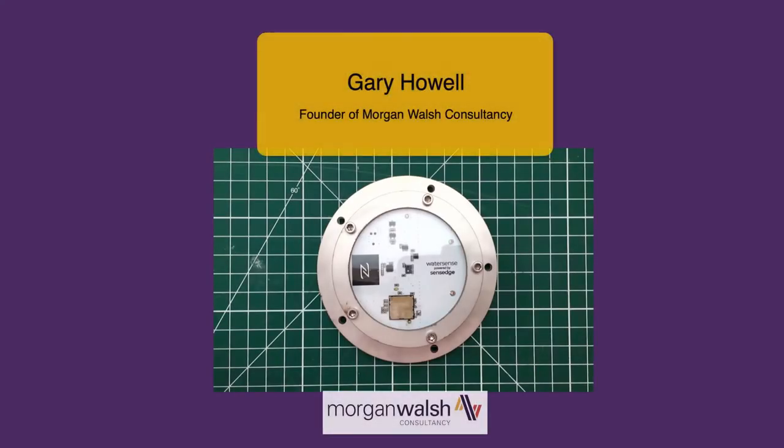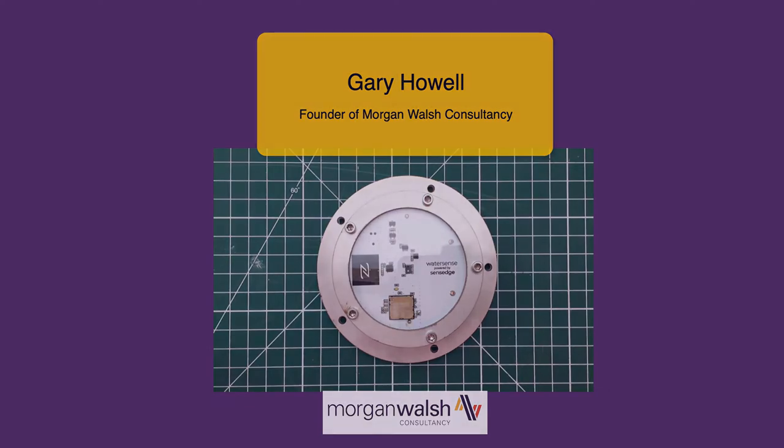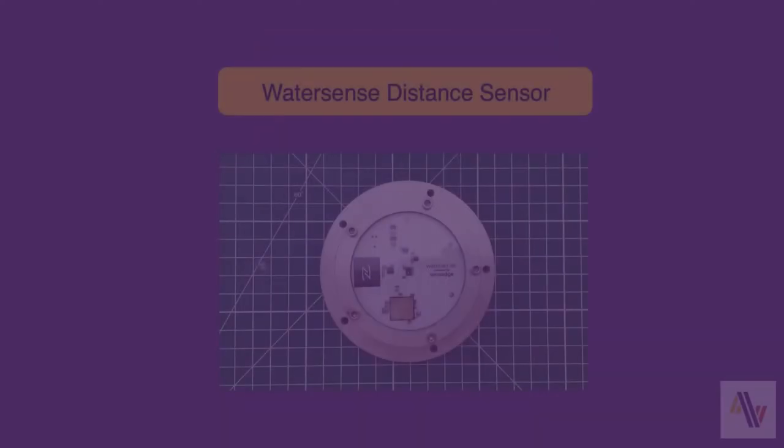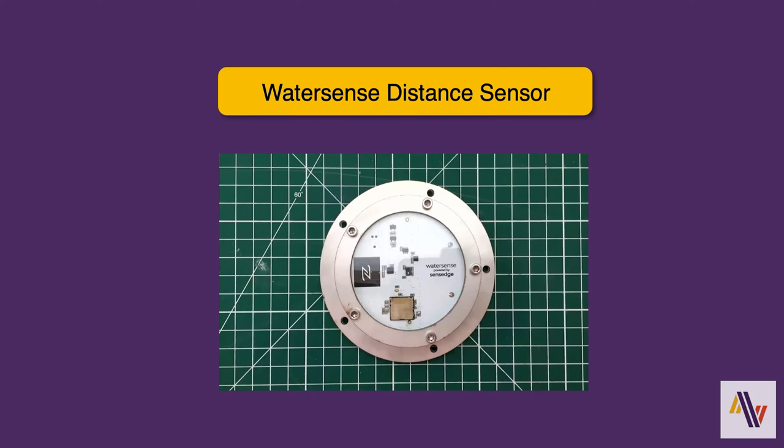Hello, my name is Gary Howell. I'm the founder of Morgan Walsh Consultancy. We provide IoT services to local governments and commercial companies. We're going to look at the WaterSense distance sensor from SenseEdge, in particular how to add it to the Things Network version 3.